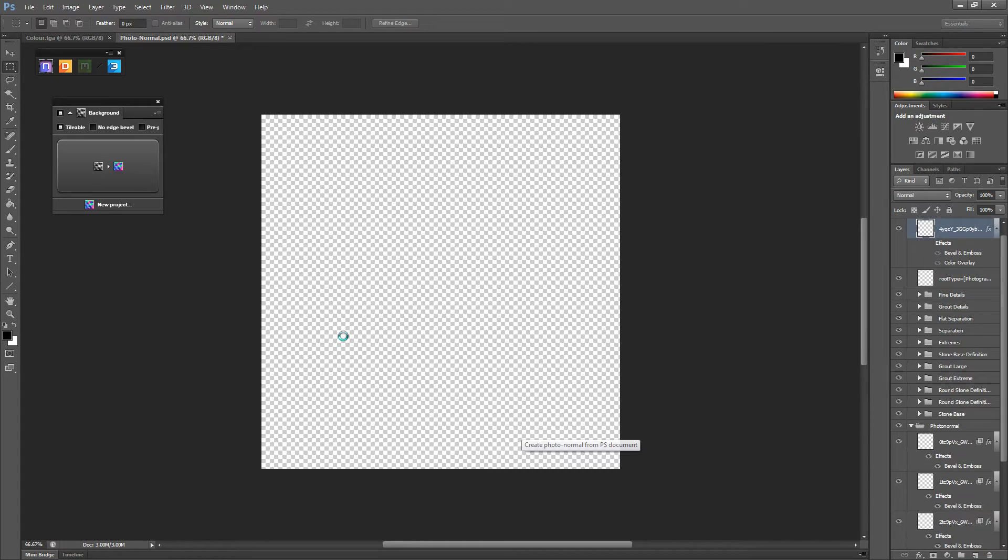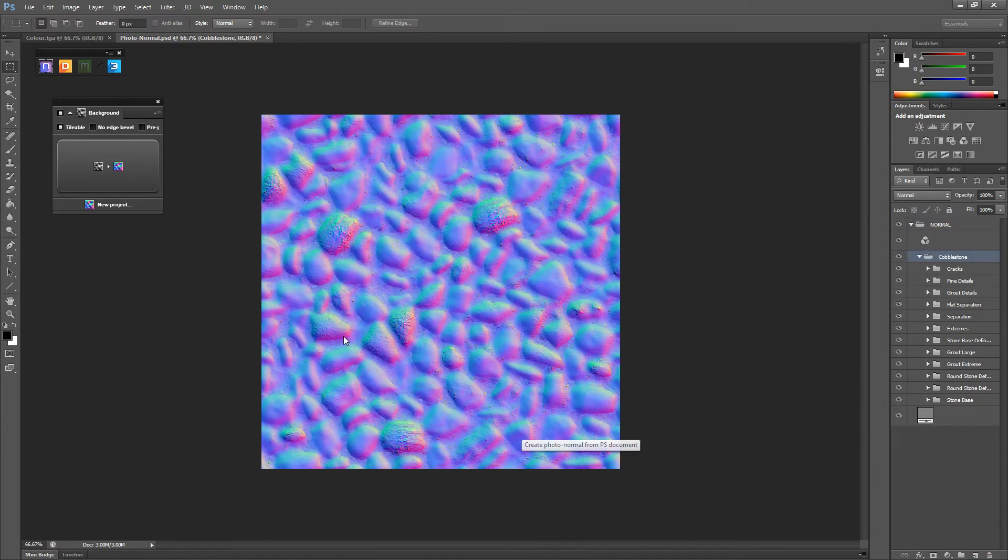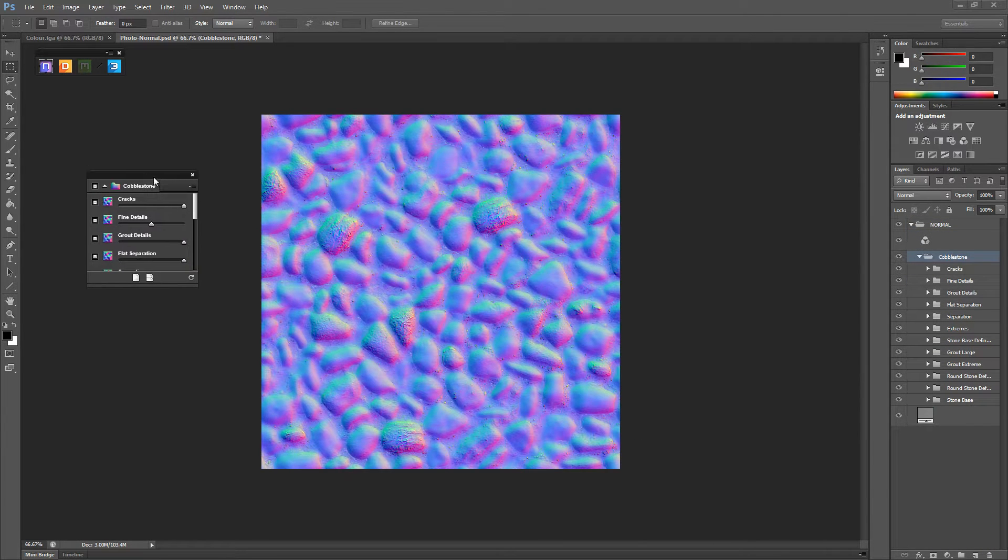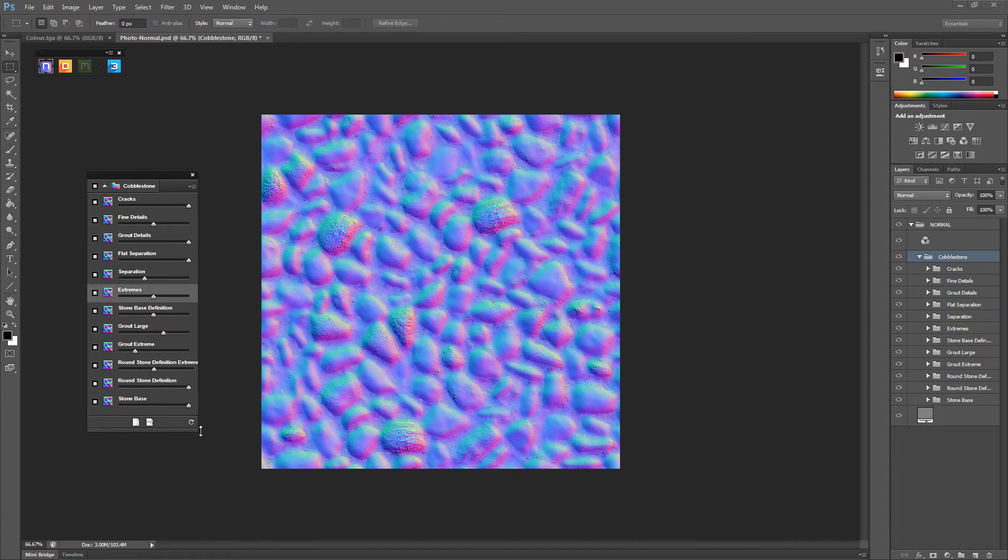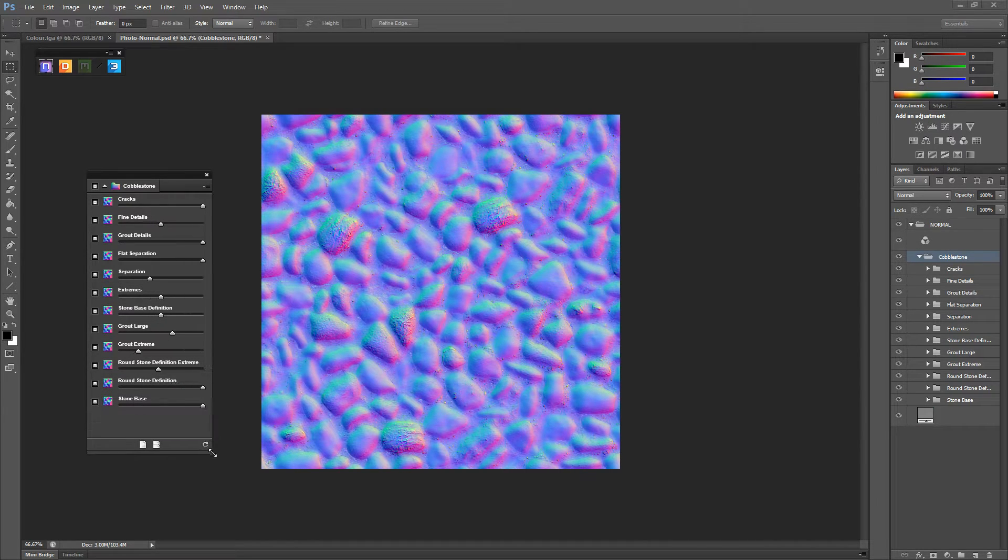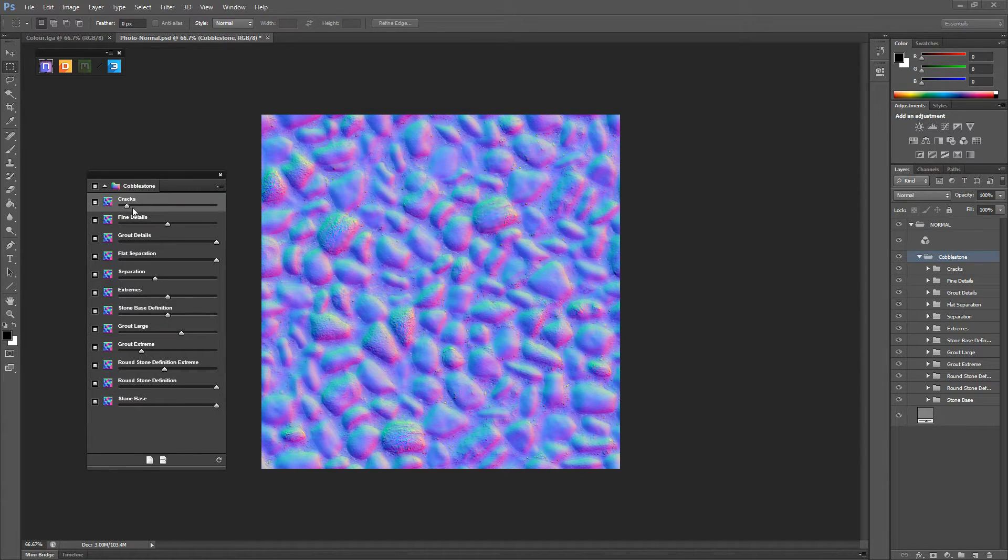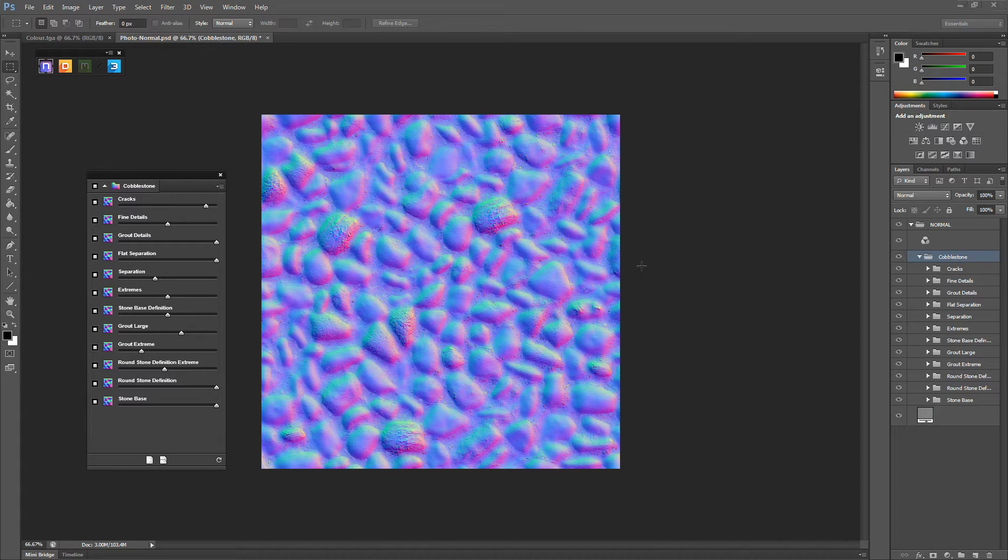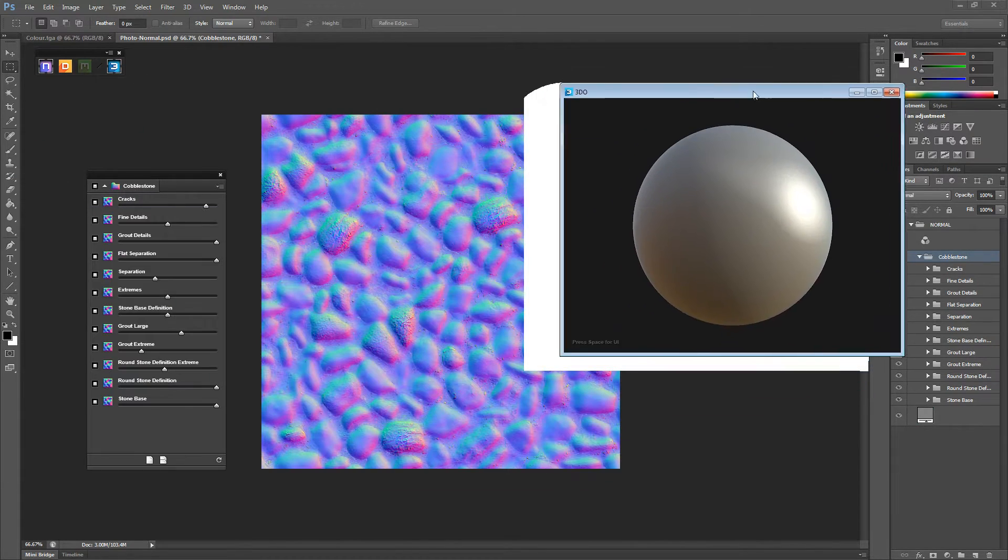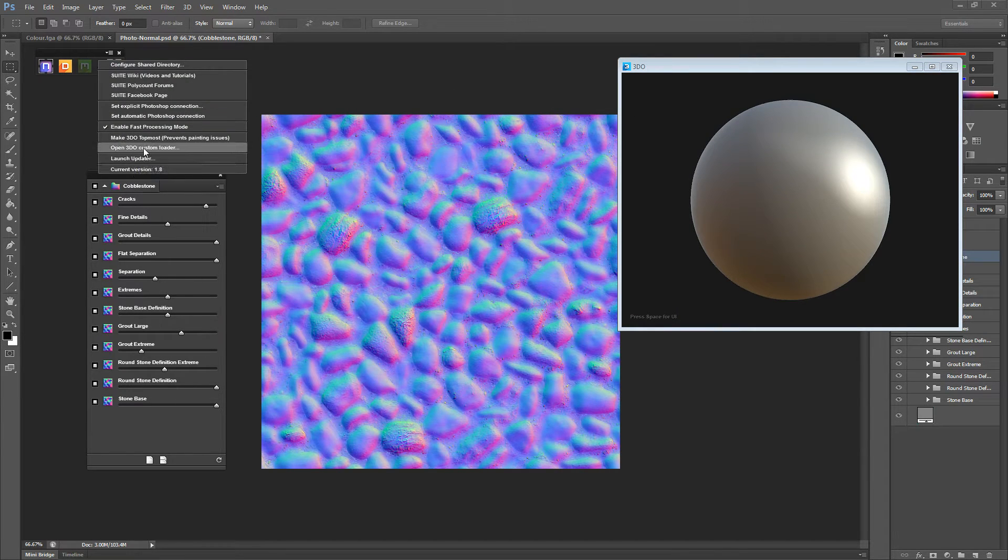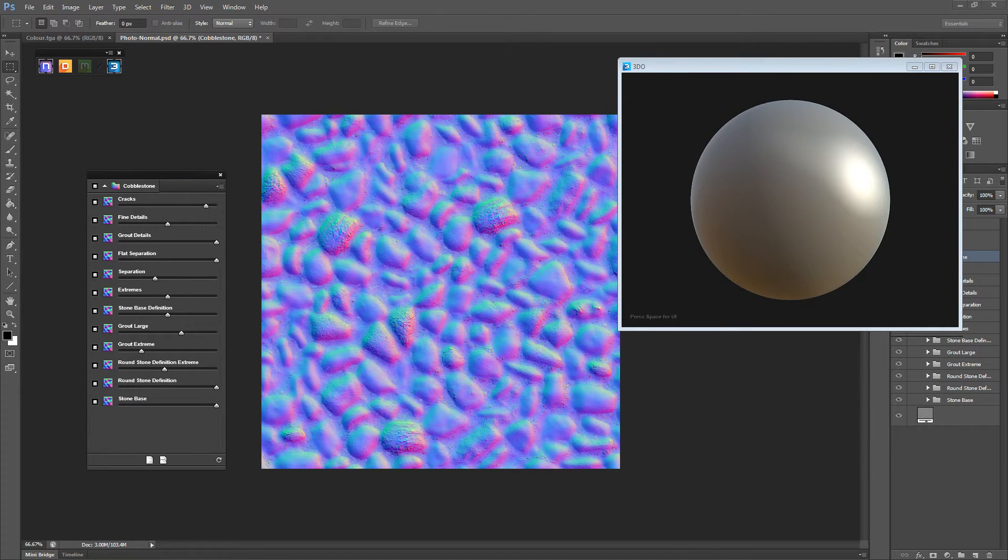This will take a while depending on what material you've got. There we go. And then you'll get all of these settings come up. There we go. And start messing around with these to get the material you want. And if you want to see a result you can click that button and you'll get this preview.